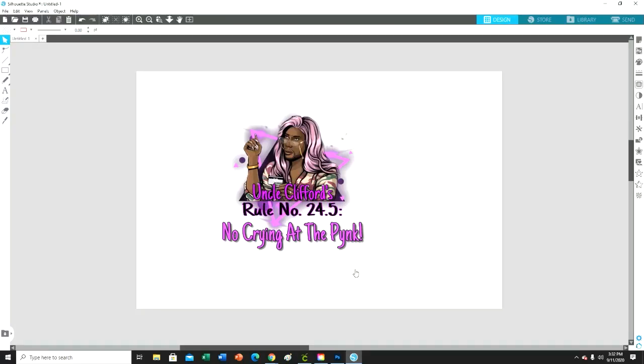Hey guys and welcome back to another video here with Crafty Mama. If you're new, welcome; if you're not, welcome back. What I'm gonna do today is show you guys how I sublimate this image.